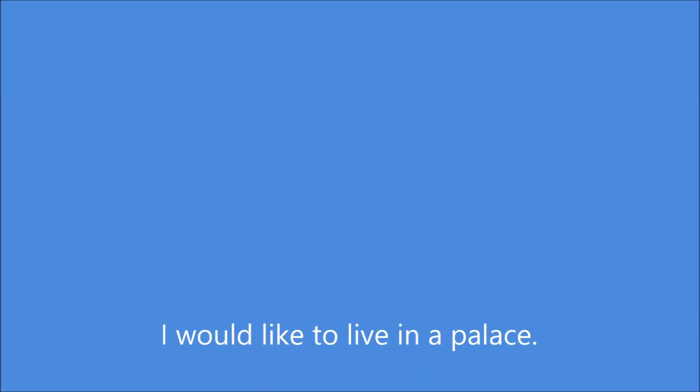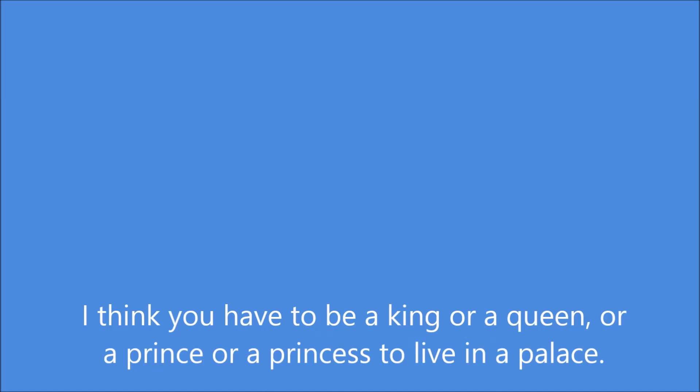I would like to live in a palace. I think you have to be a king or a queen or a prince or a princess to live in a palace.